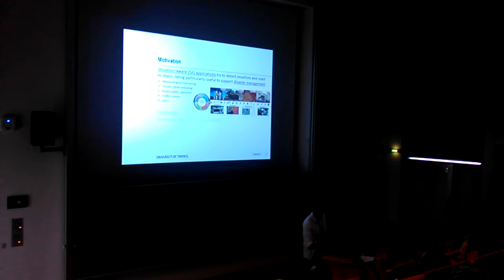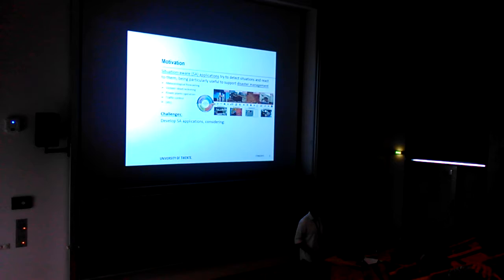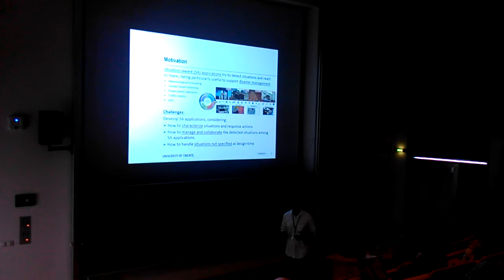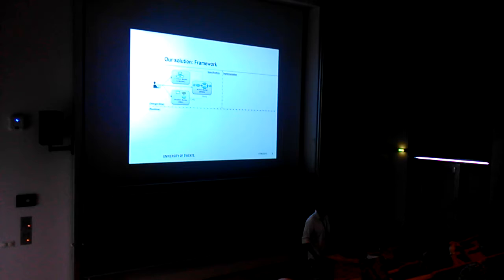When developing situation-aware applications, we must face some challenges, such as how to characterize the situations and the reactions, how to manage and share the situations detected among the applications, and how to handle situations that were not specified during design time.